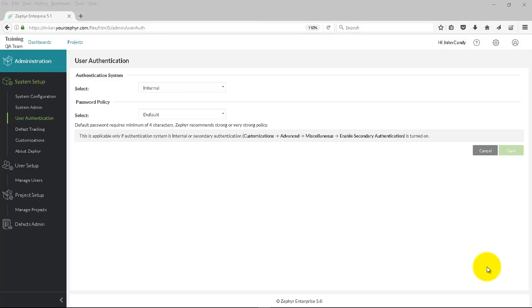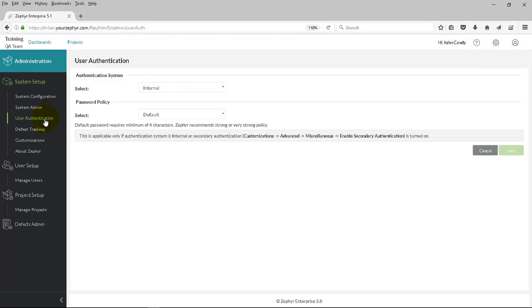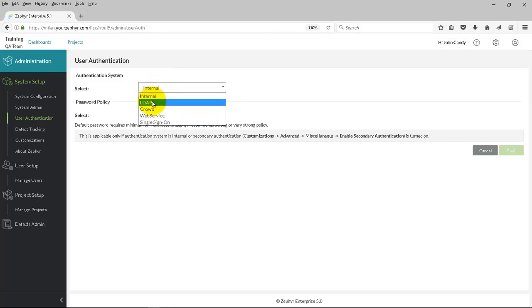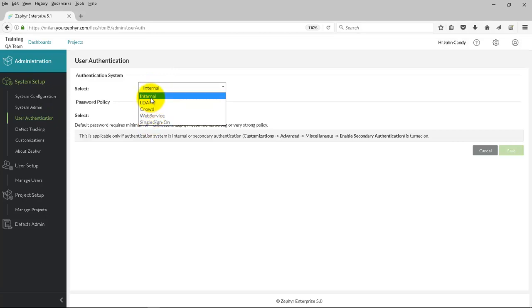Zephyr Enterprise provides a whole host of options for authentication and setting up users. Go to the cog on the right-hand side, click on Administration. Under User Authentication, you'll see all of the options available to you for setting up the authentication system.